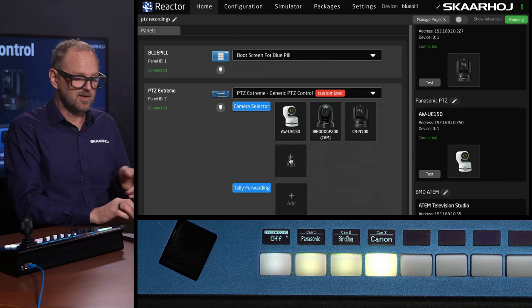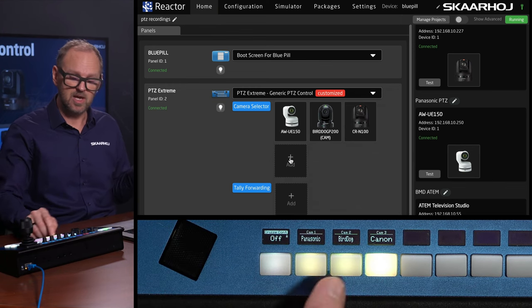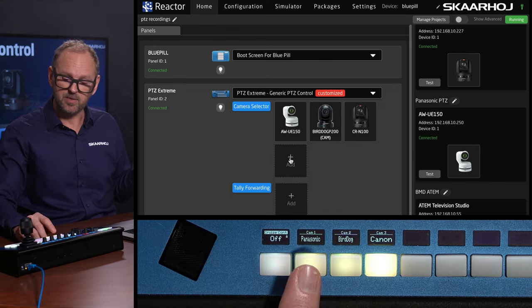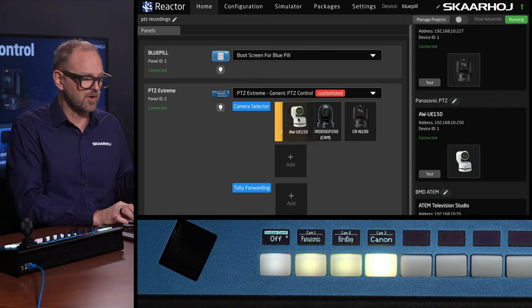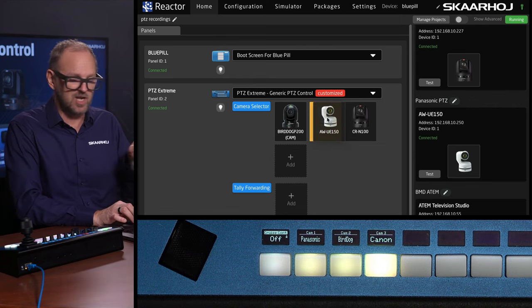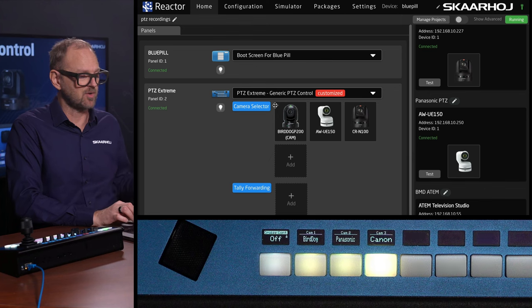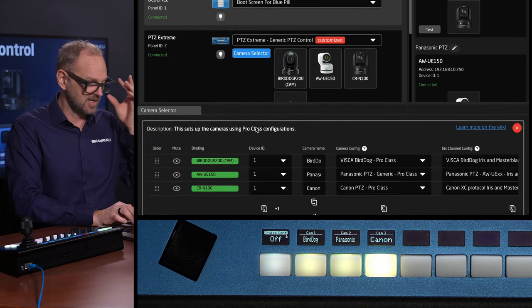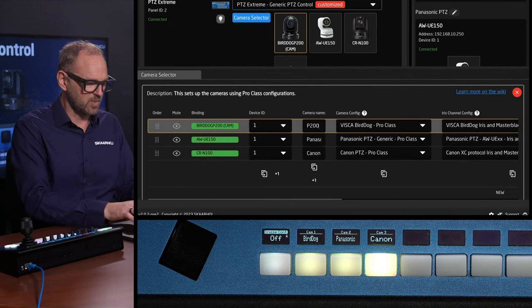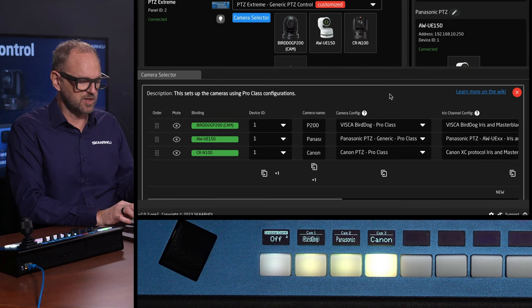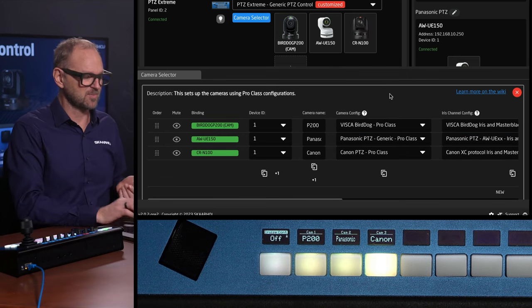We have a camera selector that helps you organize cameras on your controllers. Notice the order — Panasonic, BirdDog, Canon — this comes out of the order here. If I change the order, you'll also see it swaps around on the controller. This is why we have a separate camera selector. You can even name them the way you want, like P200 for the BirdDog, and instantly it's updated in the display.